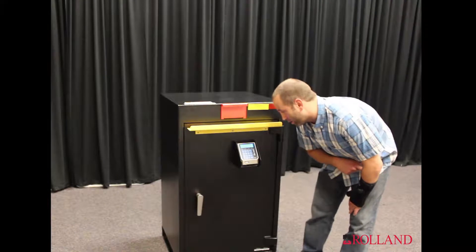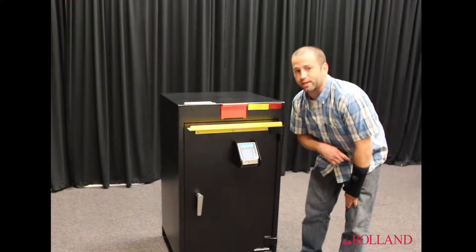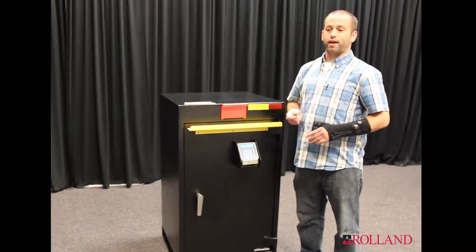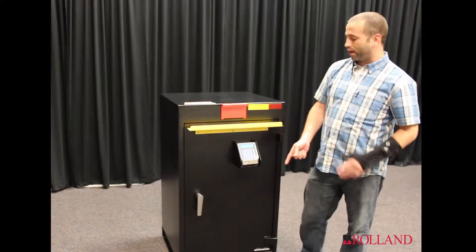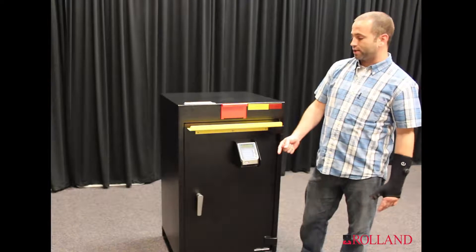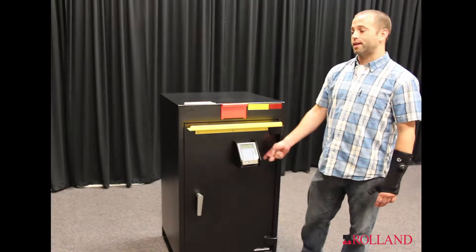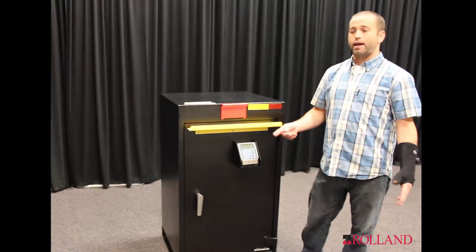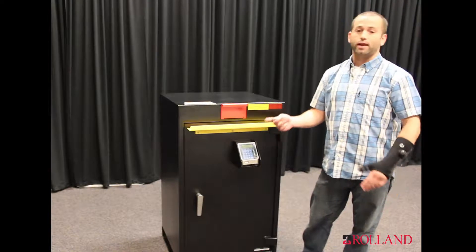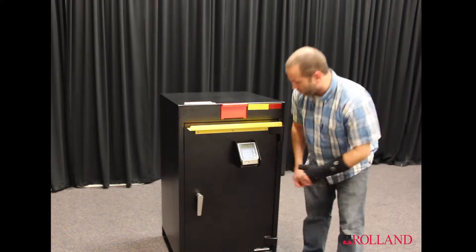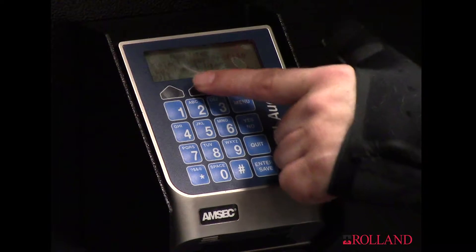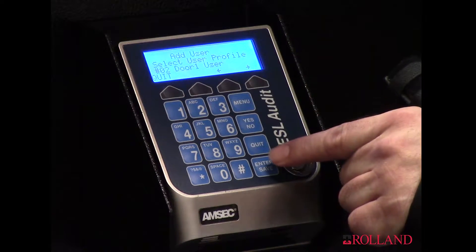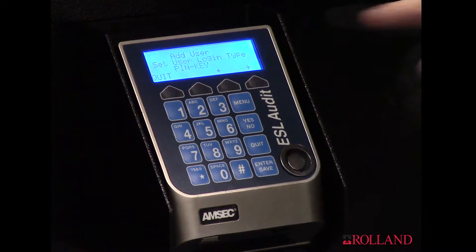Now it's going to ask me what profile do I want to set. You can have multiple different profiles. You can have a customer or an employee that can access just the outer door only, they can access both doors, or they also have the capability to access both doors and add and delete other users. For this, we will just say door one user only. Profile number two, enter.